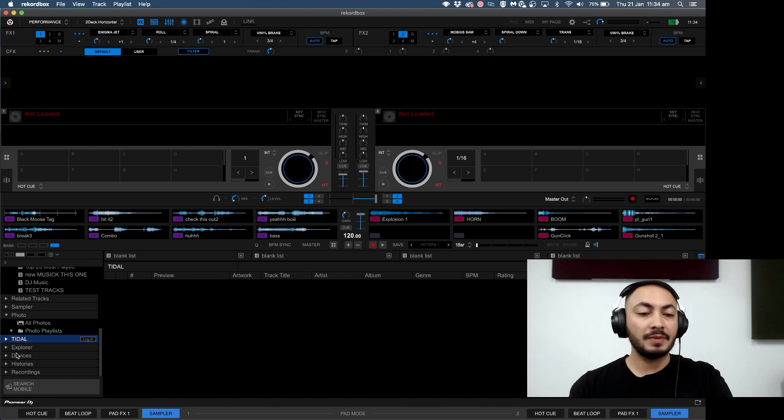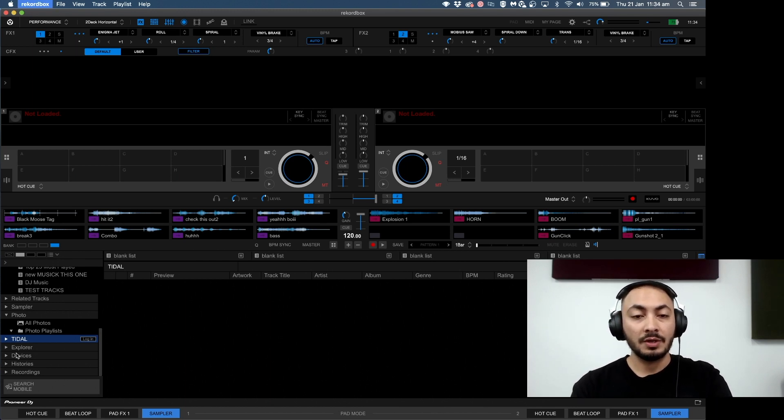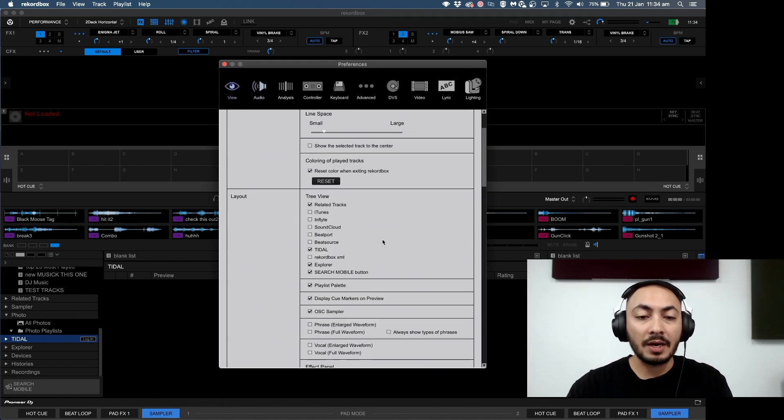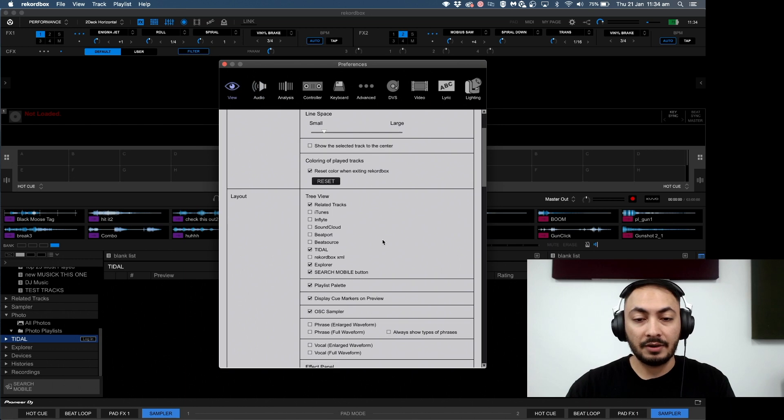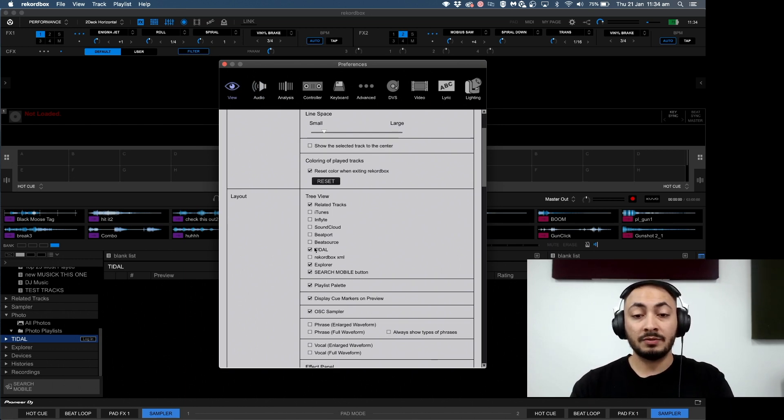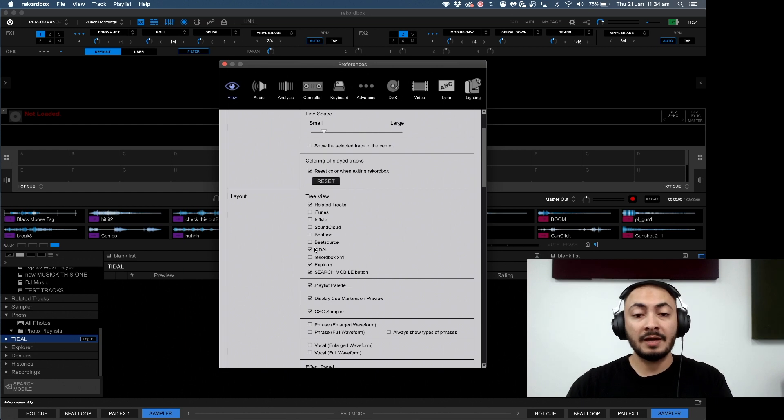If we go into preferences view, you can customize your layout onto how you want. Right here I've just got TIDAL clicked because that's the subscription that I have.